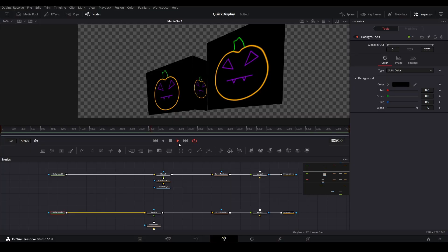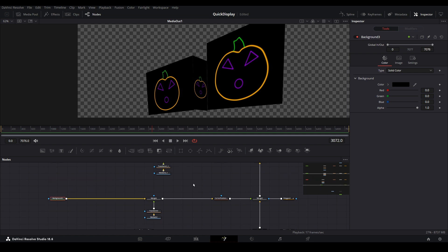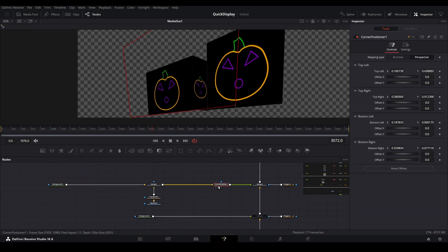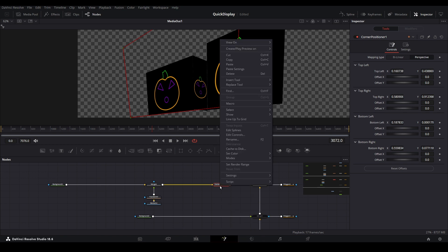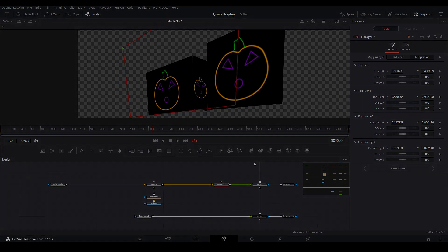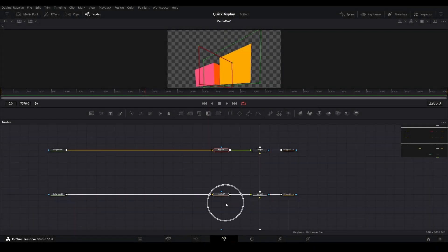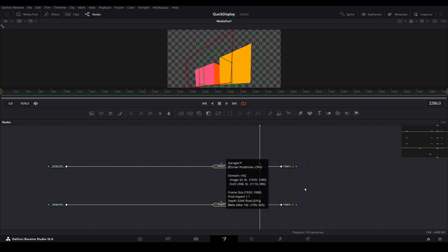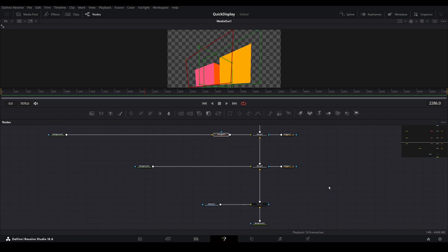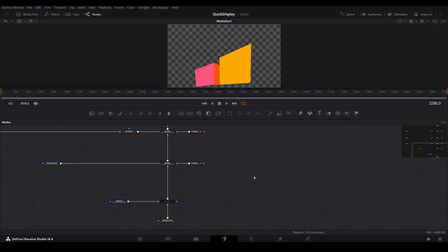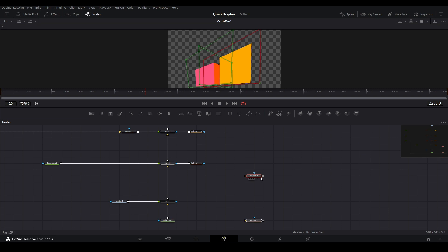First, rename each corner pin node by right-clicking on them and choosing Rename from the menu. Name them in a manner that associates them with the limb they are filtering. Then, copy them somewhere else in the nodes pane as a backup. I like to place my copies down here in the lower right-hand side near the beginning of the tree.